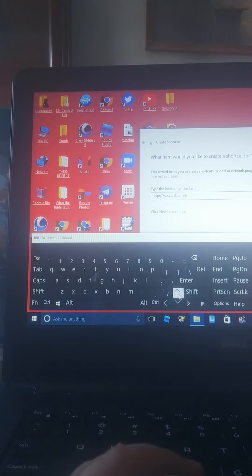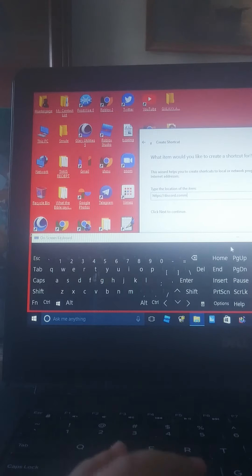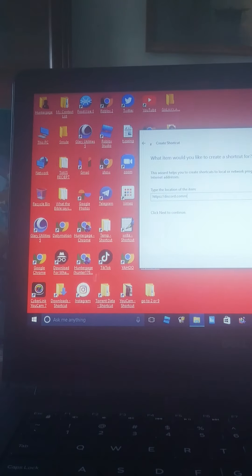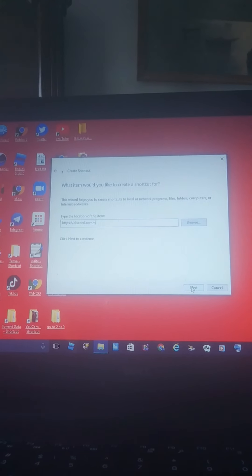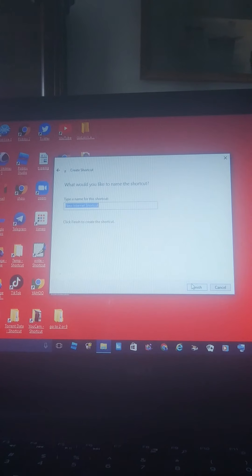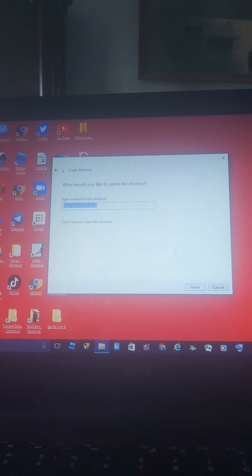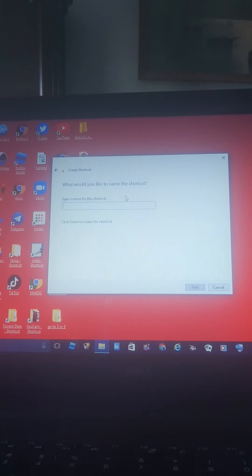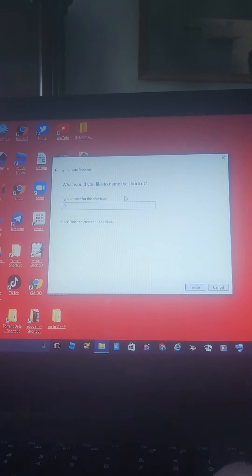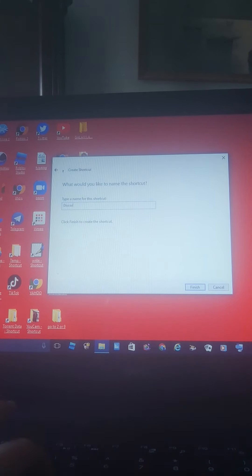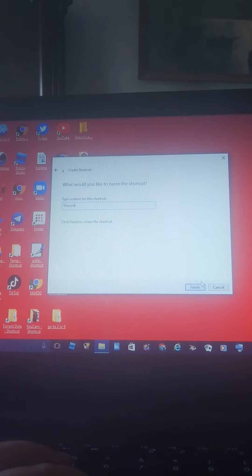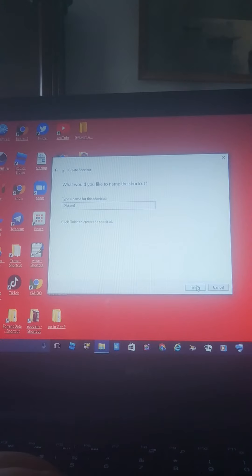Then you're gonna want to take the keyboard off and now we're gonna move it so you can look at it better. Then you're gonna want to press next. Then you're gonna want to name it, what do you want to name it? After, you're gonna want to press finish.